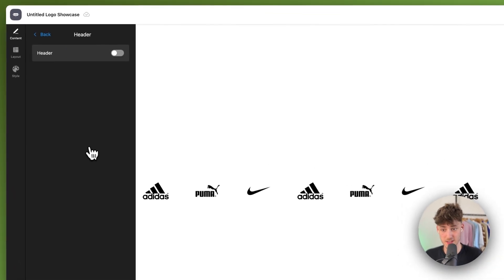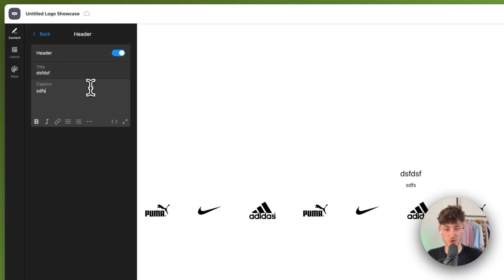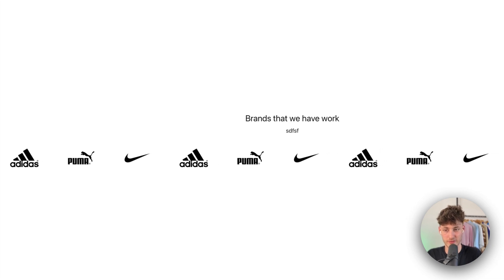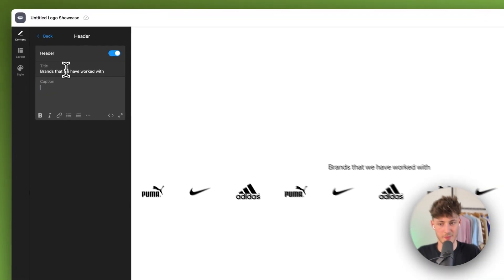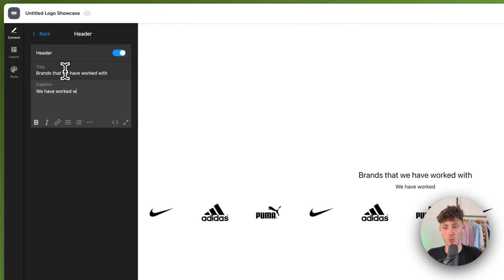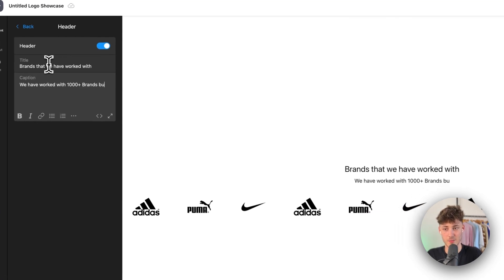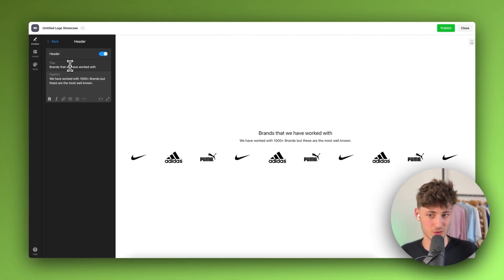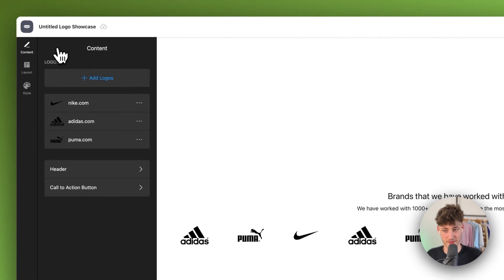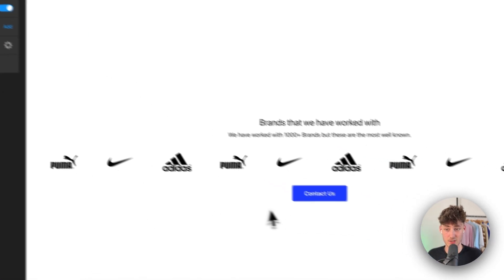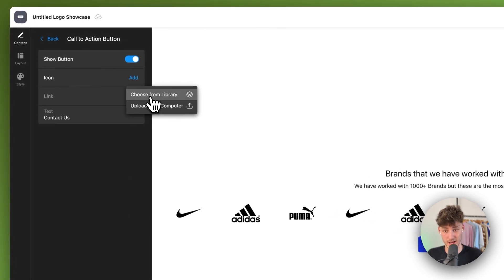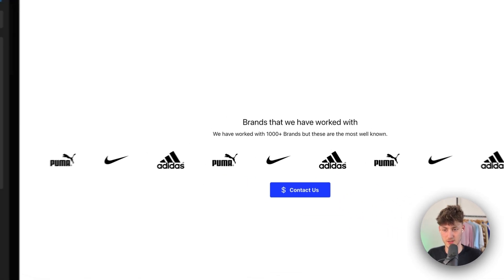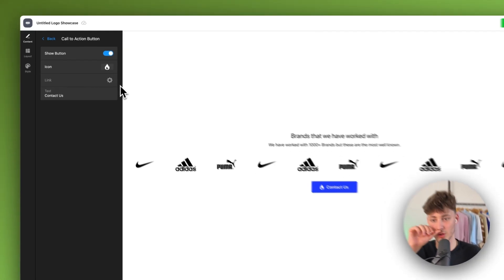Now we can change the general settings. On the header section, you can enable a title — for example 'Brands we have worked with' — and add a subtitle like 'We have worked with thousands of brands, but these are the most well known.' You can also add a call-to-action button and choose an icon from the library, like a fire icon, or upload a custom one.